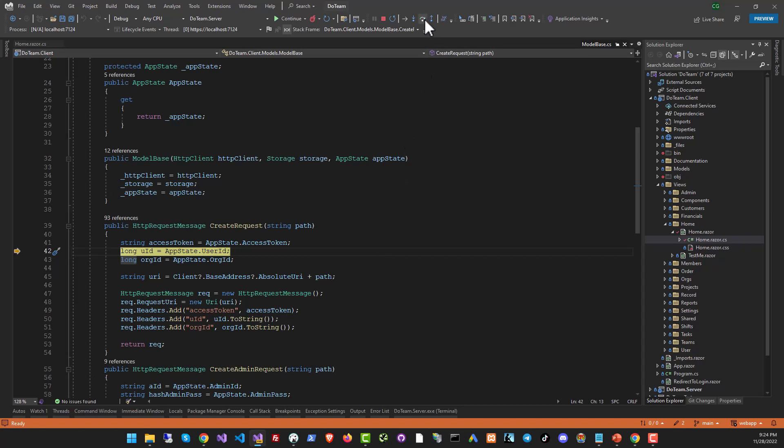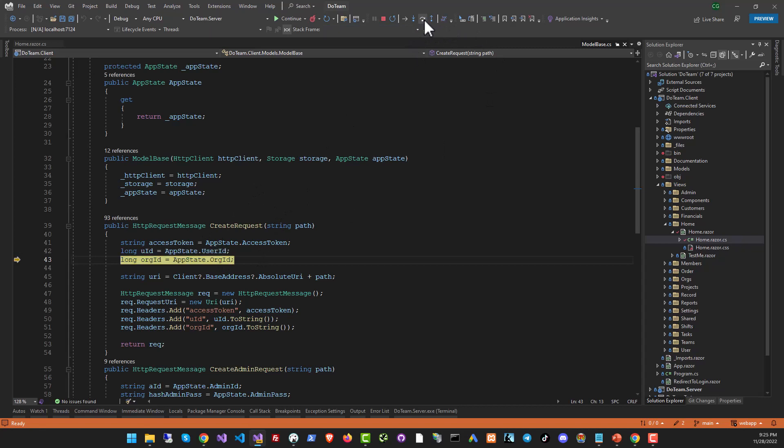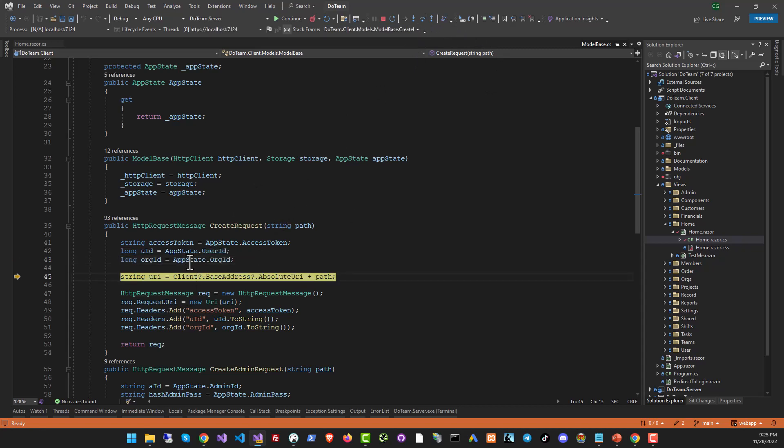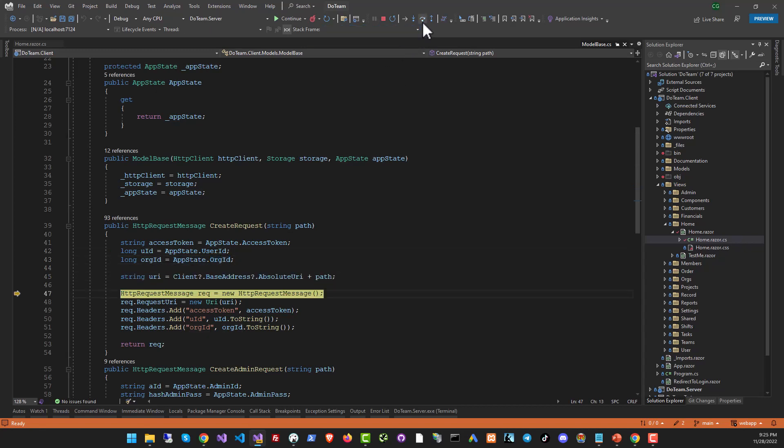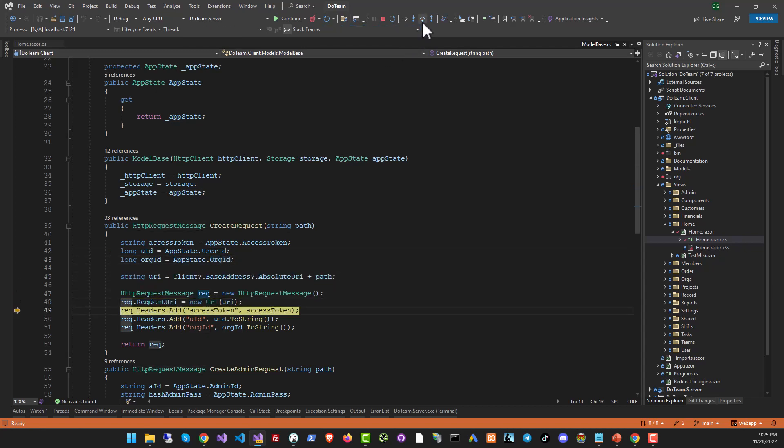The second option is step over and what step over does is it will execute that line. Whatever function you have there, no matter how much code is in that function, it will just all execute in one go and you will go to the next line right on this, in this function itself. So for example, when I click this, it's not going to go into app state. It's not going to go into org ID, it's going to go to the next line right inside this function. So this way you can just stick to the function that you're currently in, see all the work that you're doing here without going deeper.